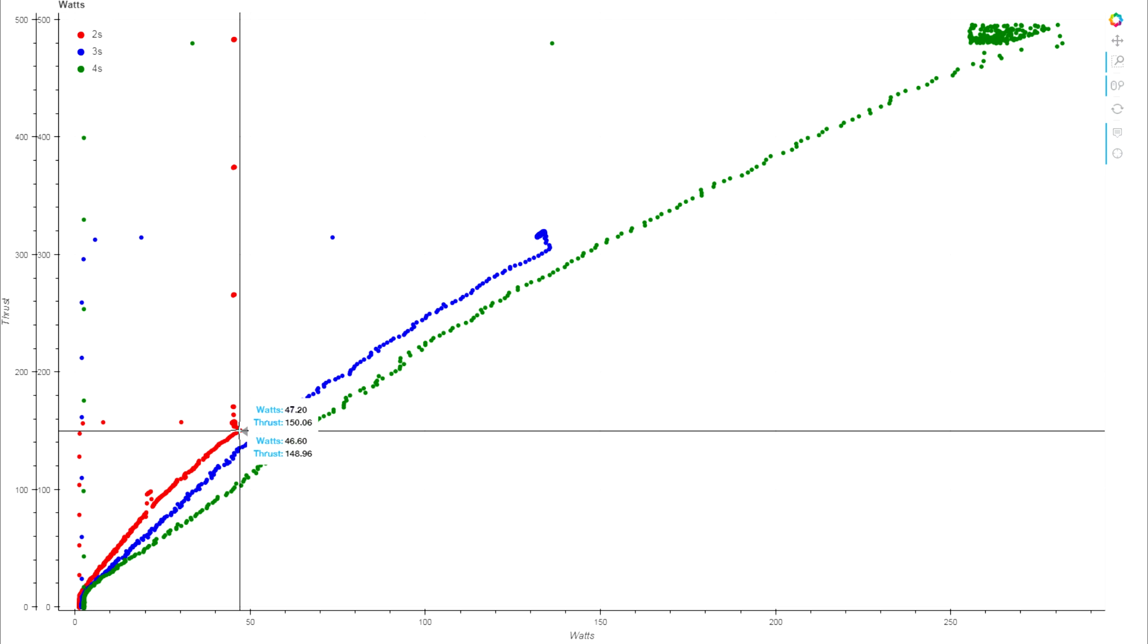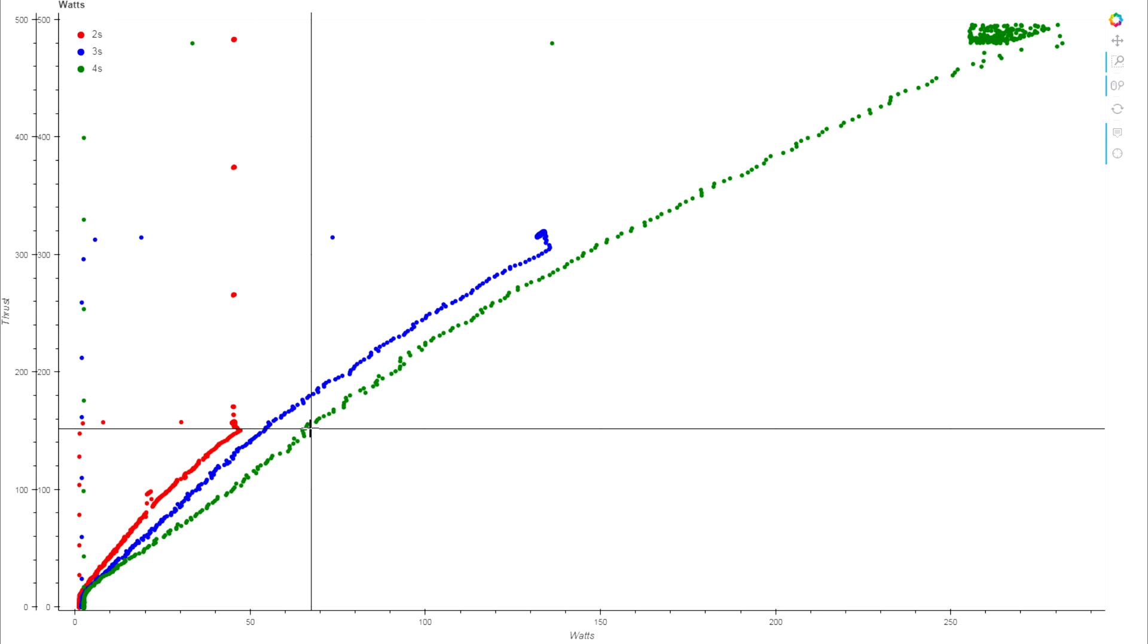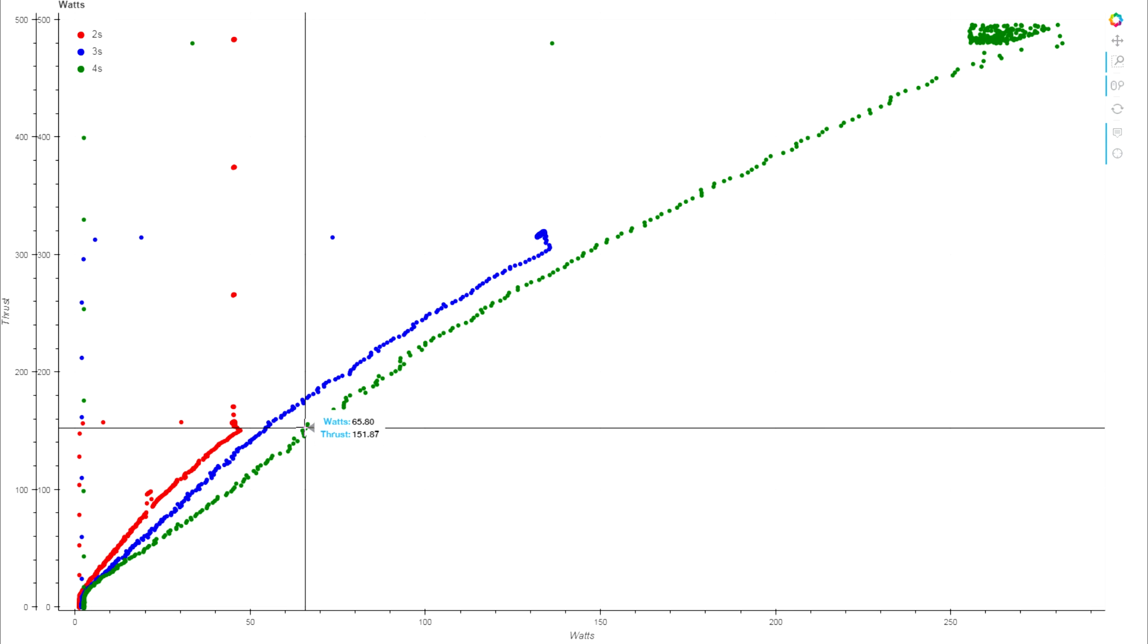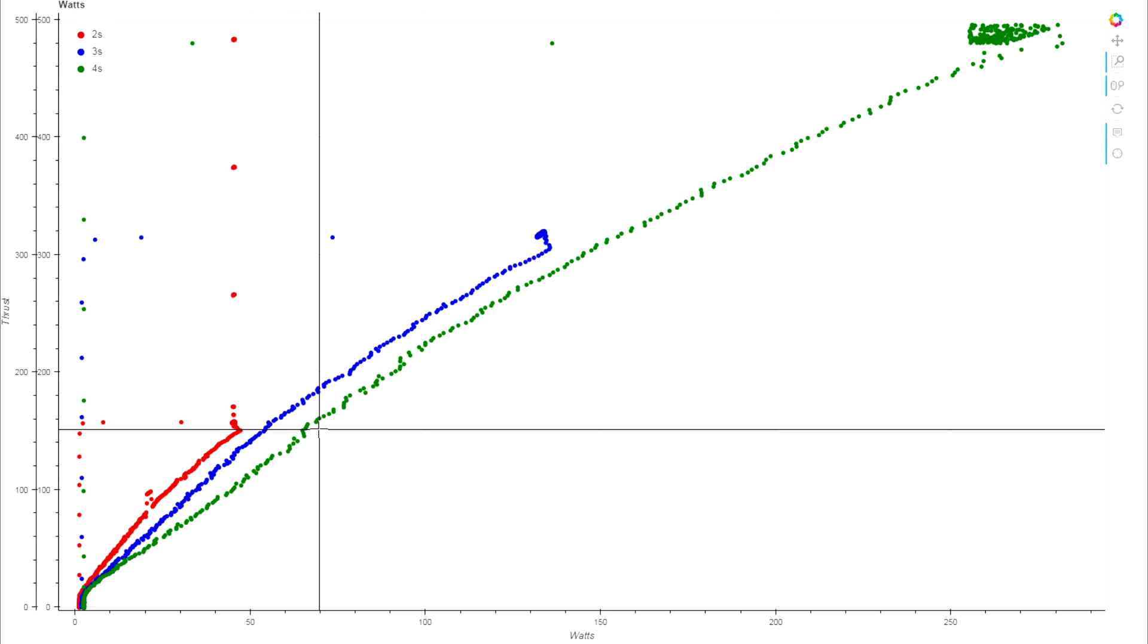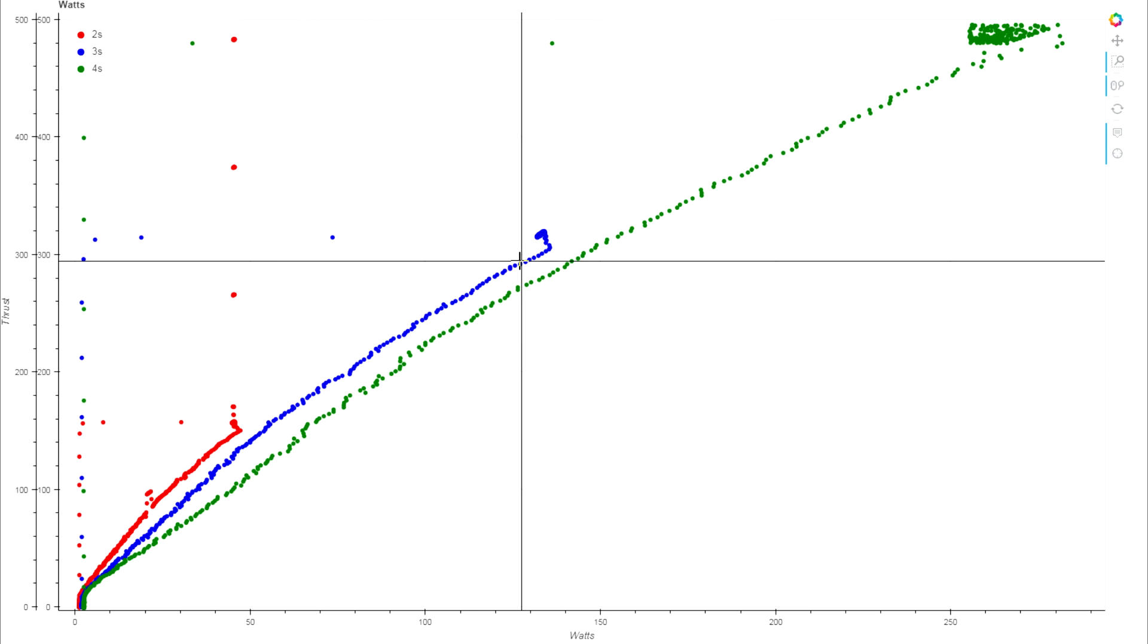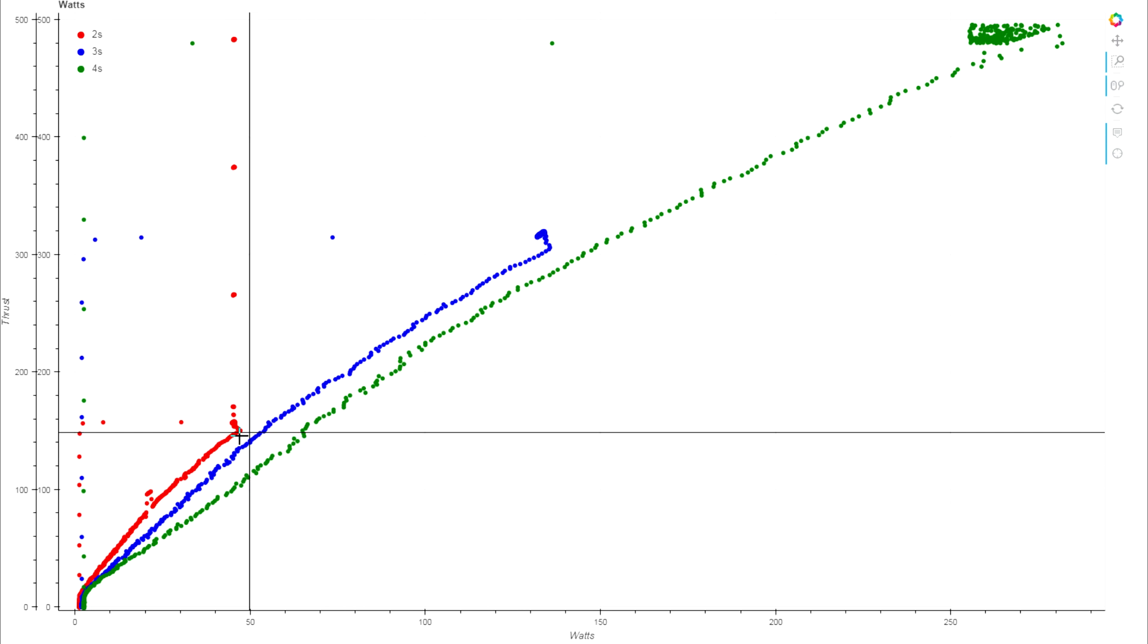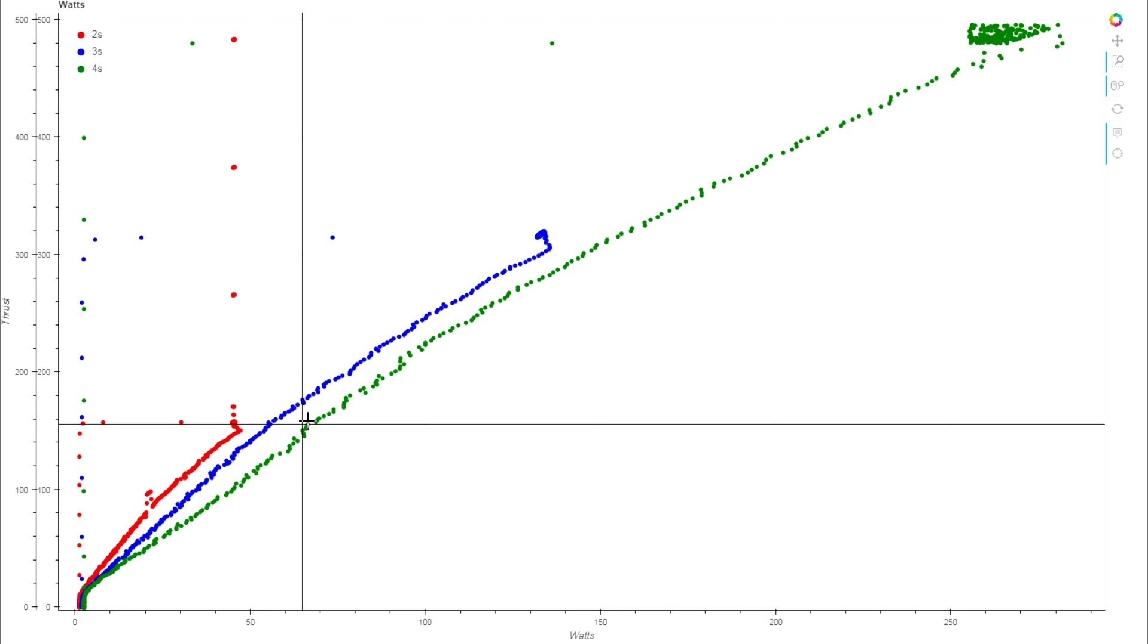At 150 grams right where the 2S results kind of peak out for thrust, that's only 47 watts. The same thrust level out of the 4S requires 65 watts. It's a huge increase in power for the same amount of thrust. Interestingly, the 3S results and the 2S results are a lot closer together.